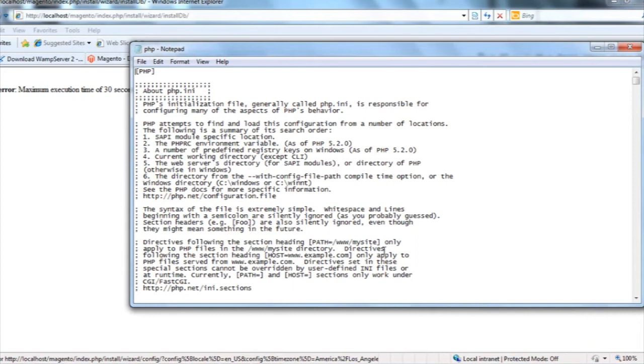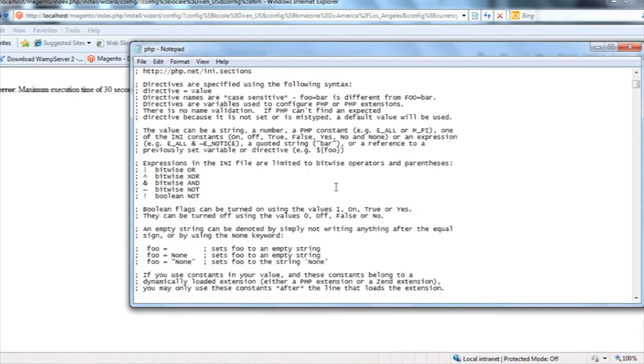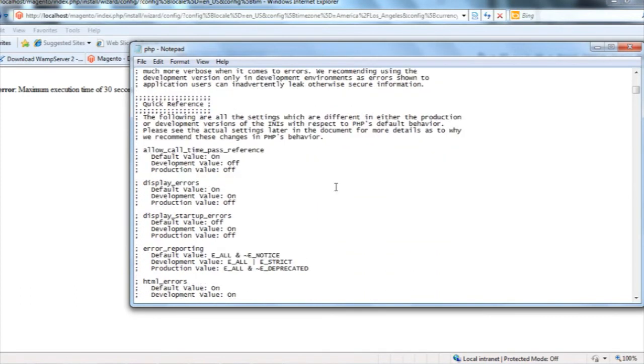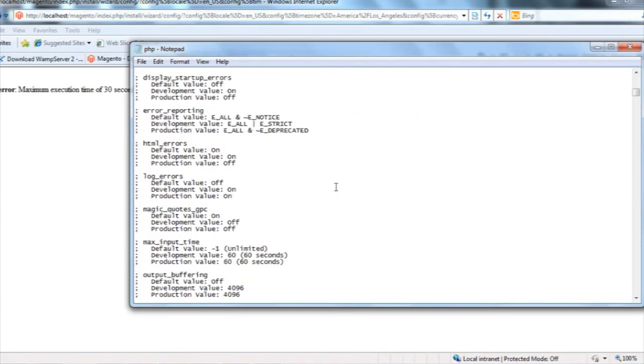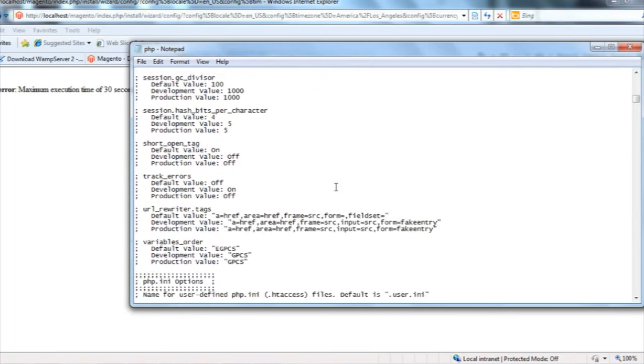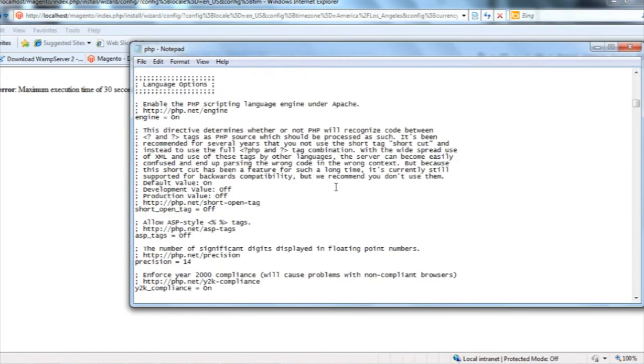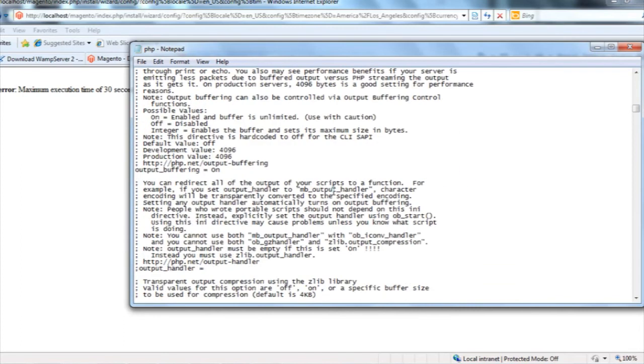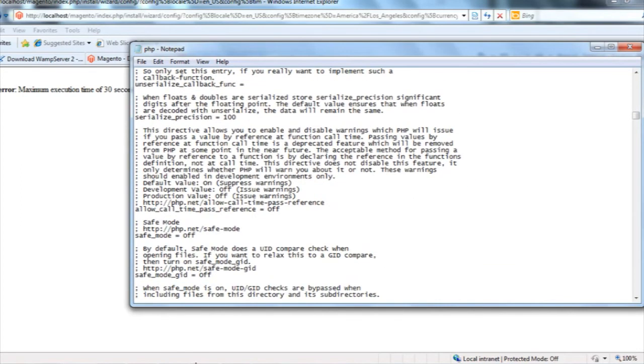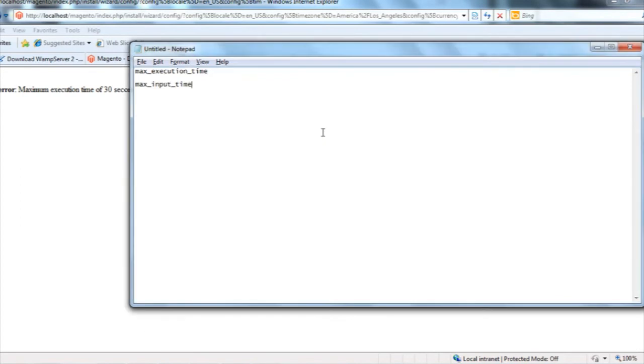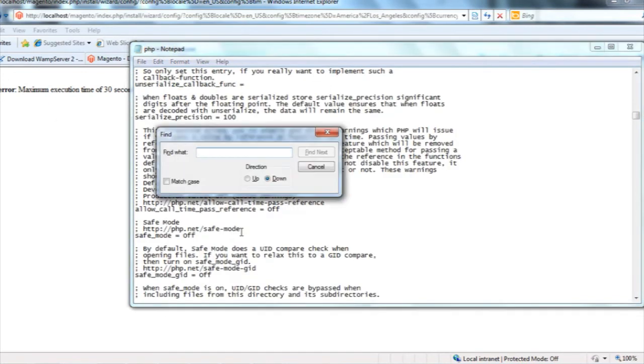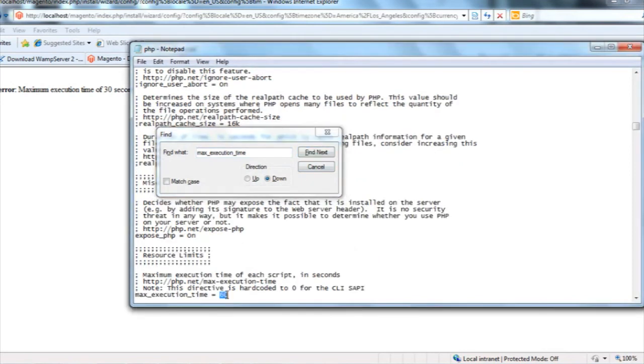The php.ini file will open. Now I'll locate one area where it is written maximum execution time. Let me find it. That's 60, I'll change it to 1800.